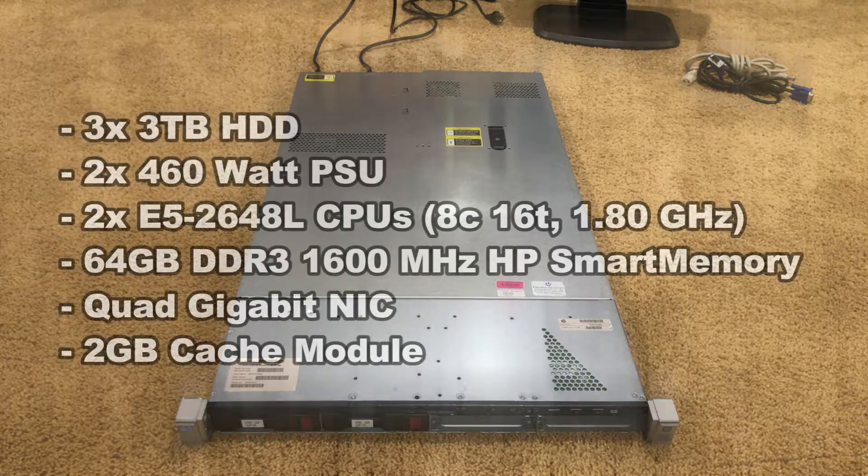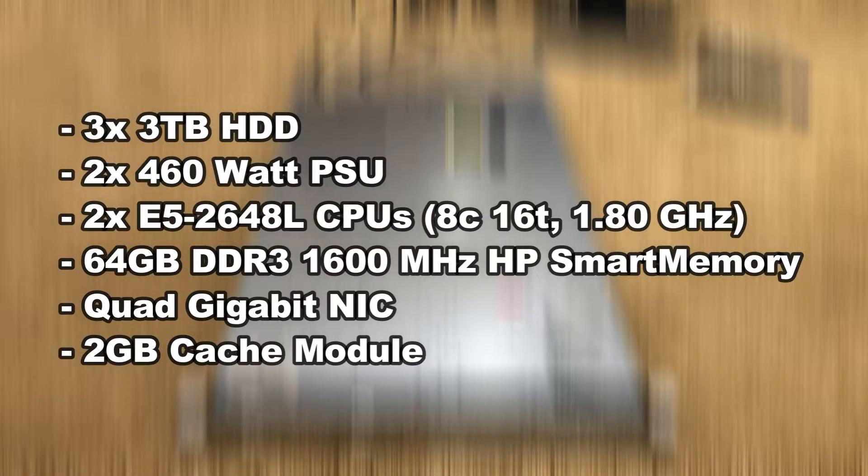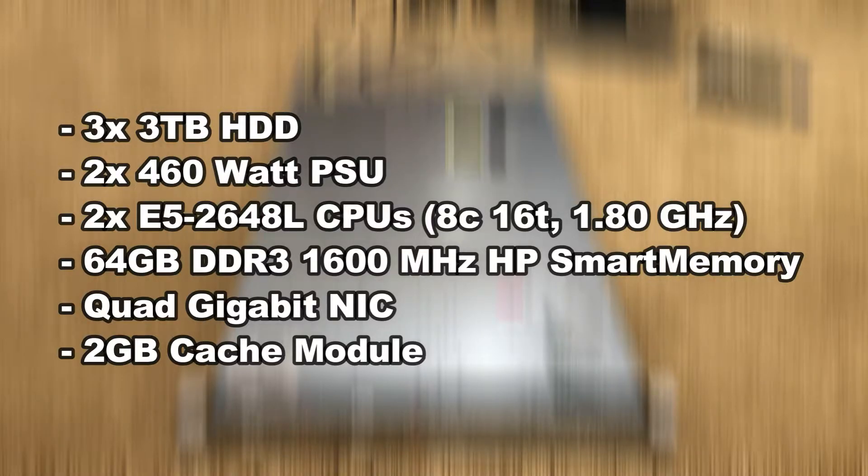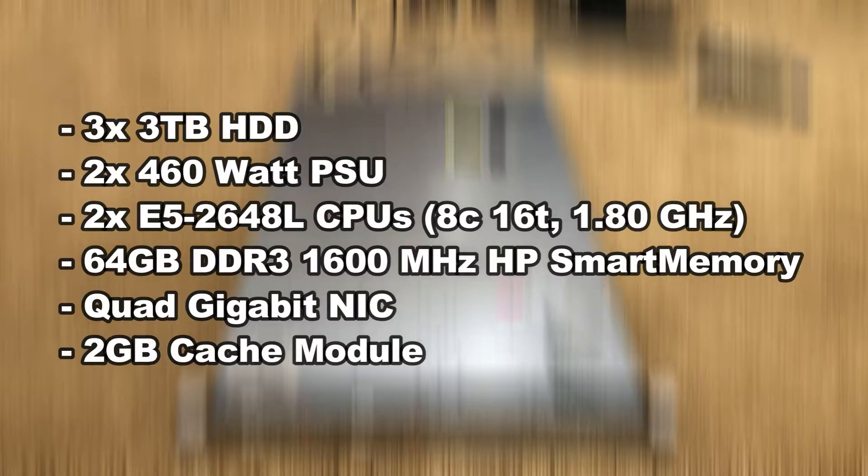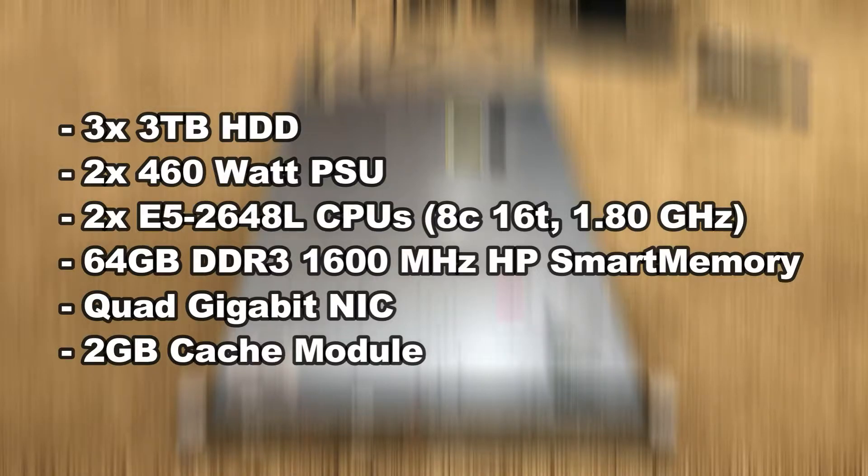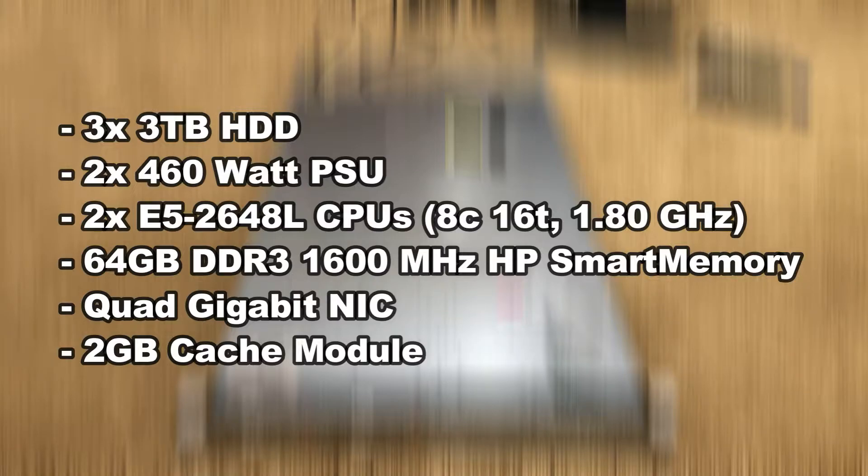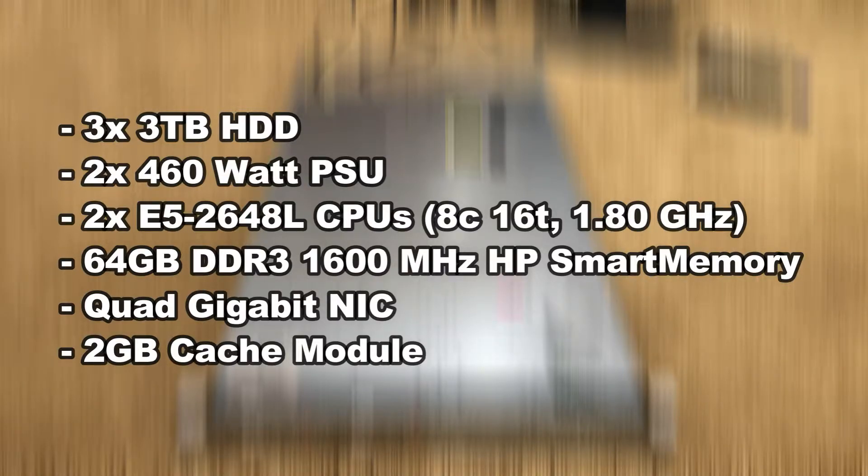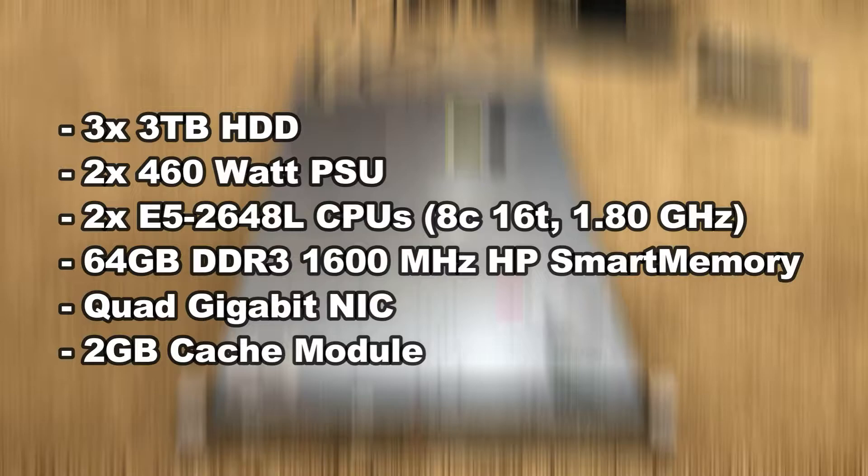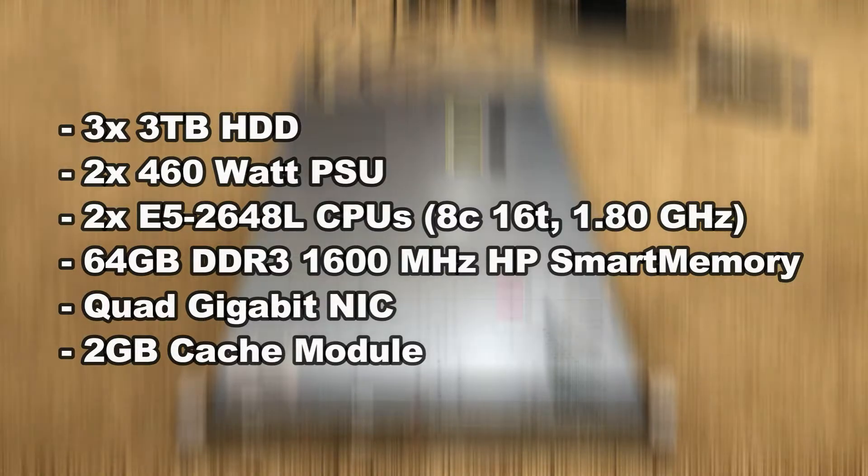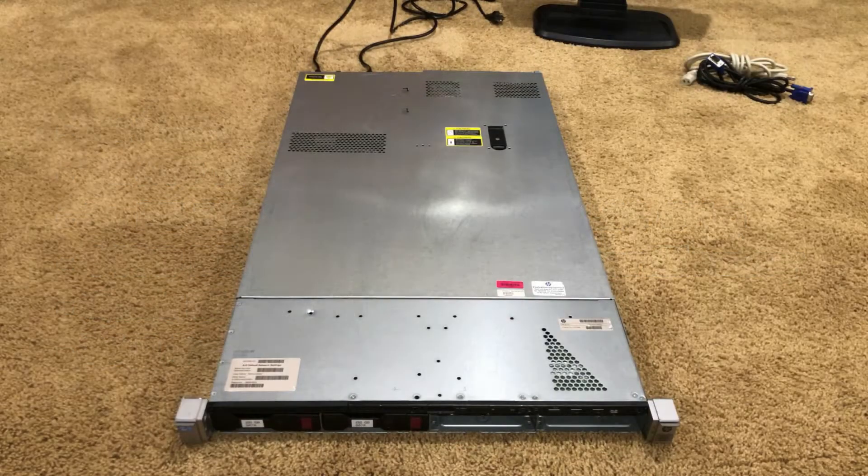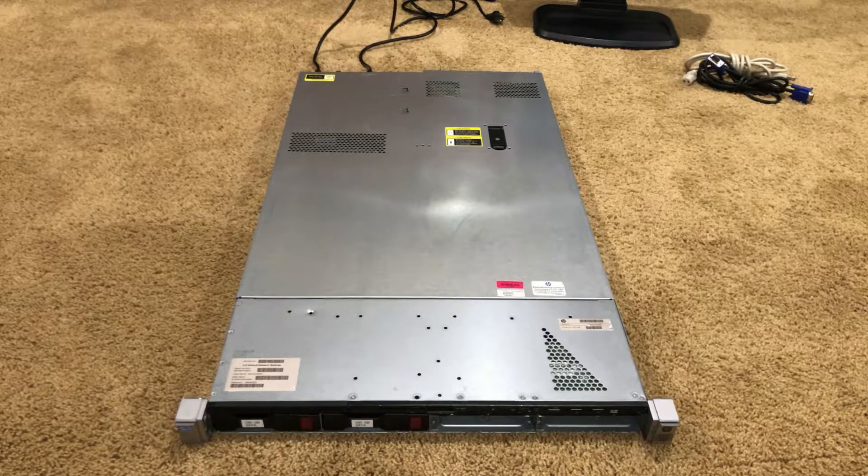So, here's what I got in terms of specs when I purchased it. It had three 3TB hard drives. Two 460W power supplies. Dual E5-2648L CPUs. Those are 8 core, 16 threads each. And they're L low power, so they're 70W. It had 64GB of 1600MHz memory. And it is also HP smart memory too. I've got a quad gigabit network card. It had 2GB of cache. I downgraded that and I'll get to why I did later to 512. But it had a 2GB cache module in it.